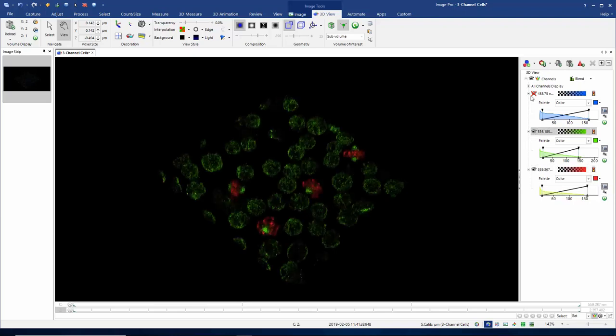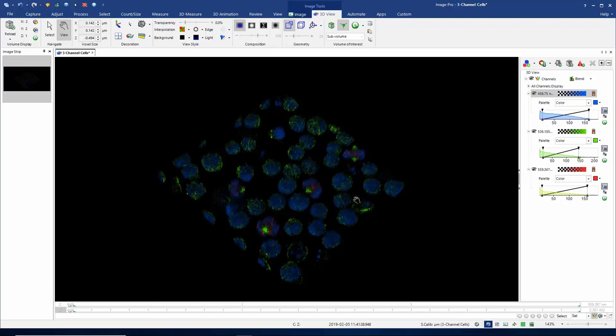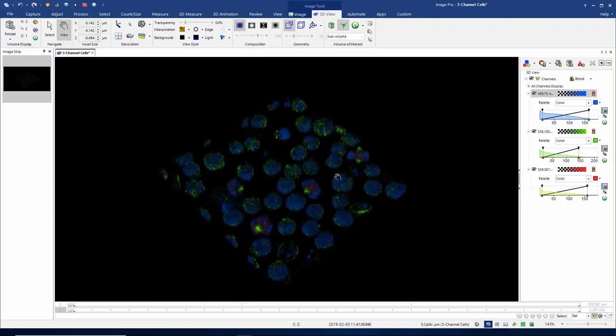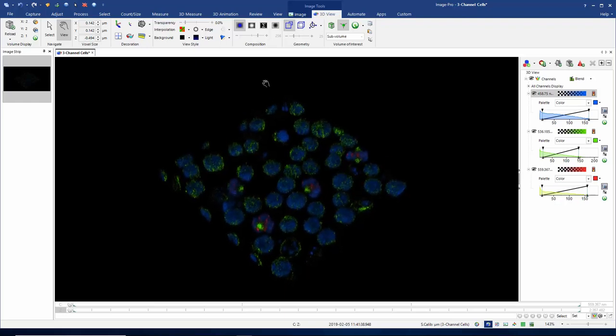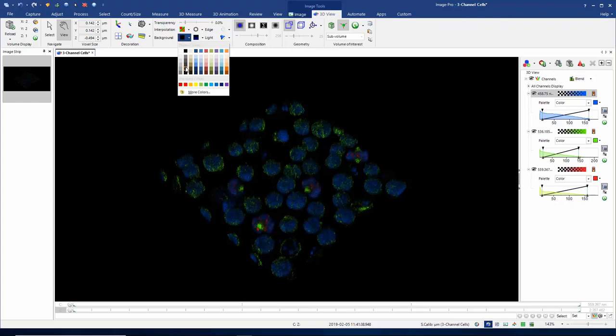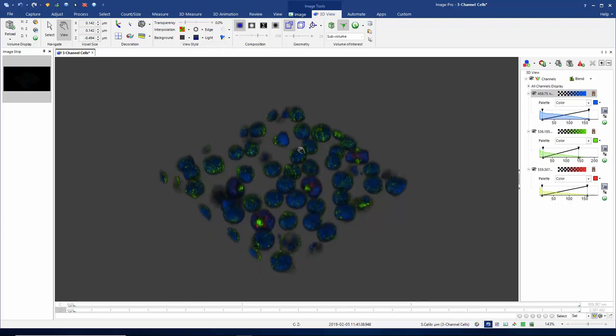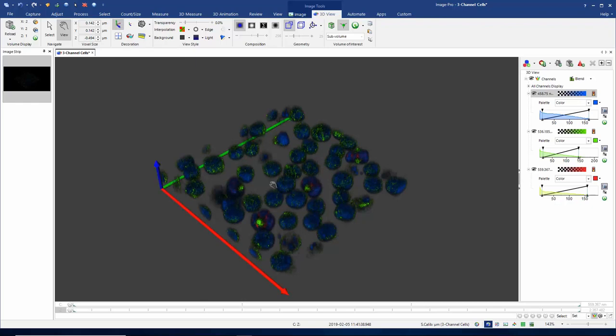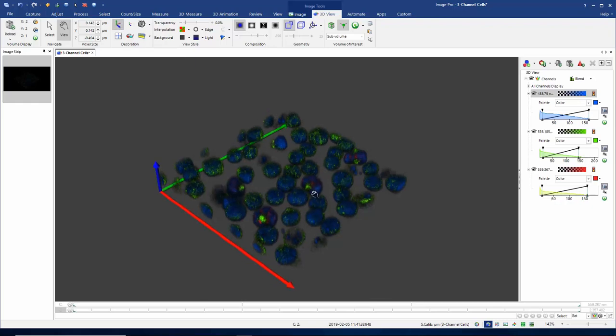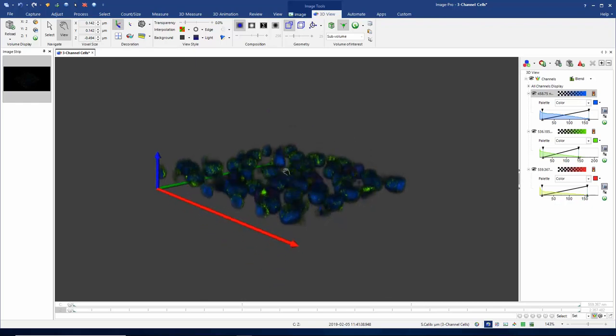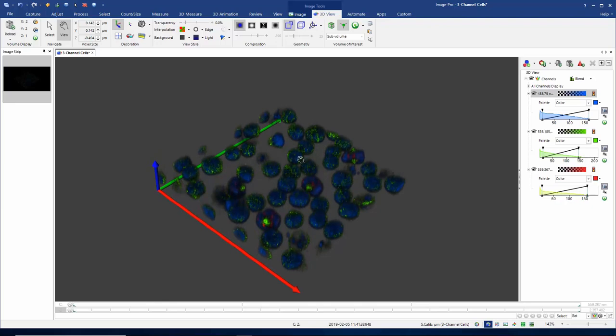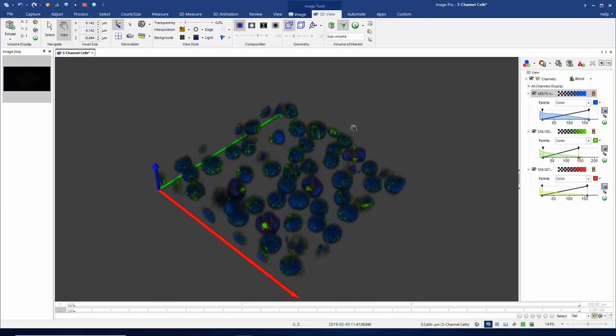Then we can show all three channels. You can see my volume is looking grey. I might also want to change the colour of my background, so I'll go for a slightly grey background here. And I'm going to show my volume axes to help me orientate myself in three dimensions.